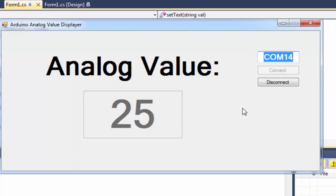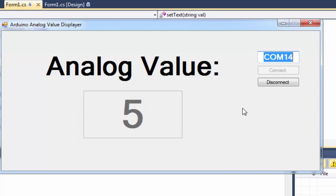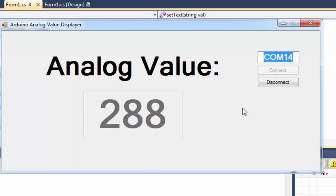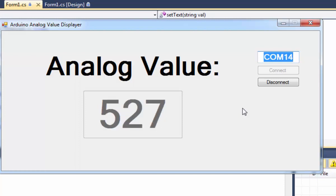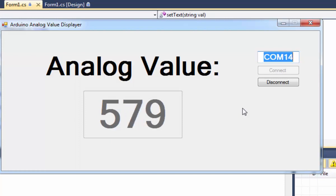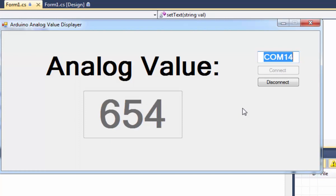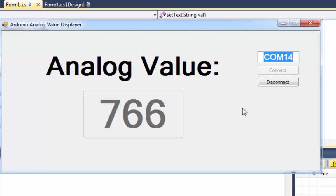Now we are getting the value from the serial terminal. As I change the potentiometer value, it ranges from 0 to 1023. The value update rate is once per second, so the value changes every second.